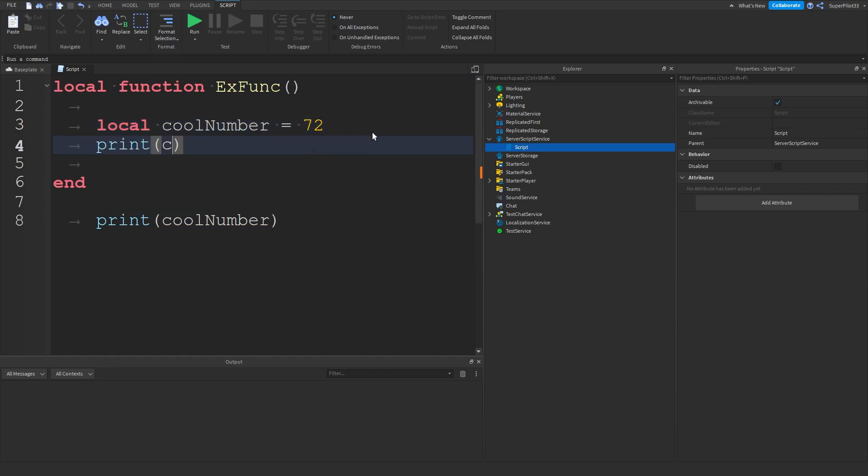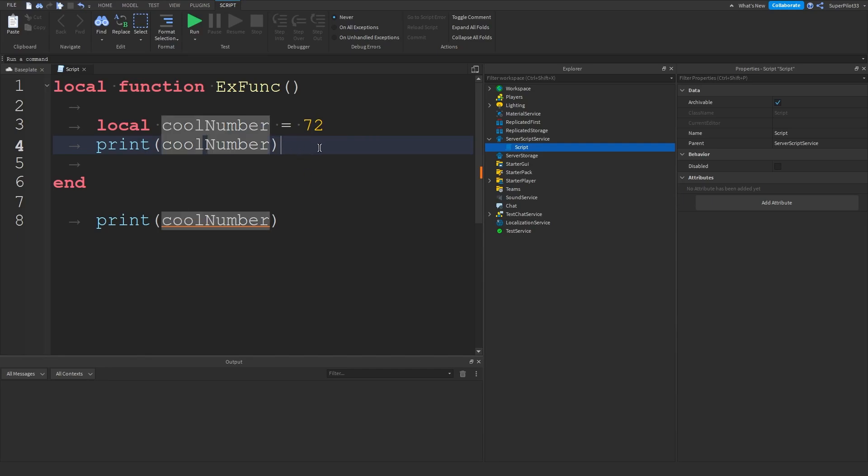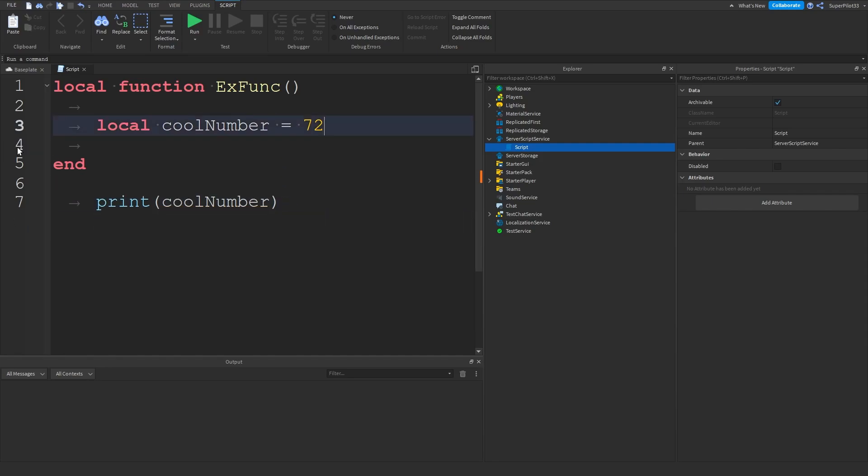If I do print and I try to type cool number it's going to let me autocomplete it because the script knows what cool number is. If I run this code it's going to work and if I were to remove this it's not going to print 72 and that's because the script does not know what cool number is.